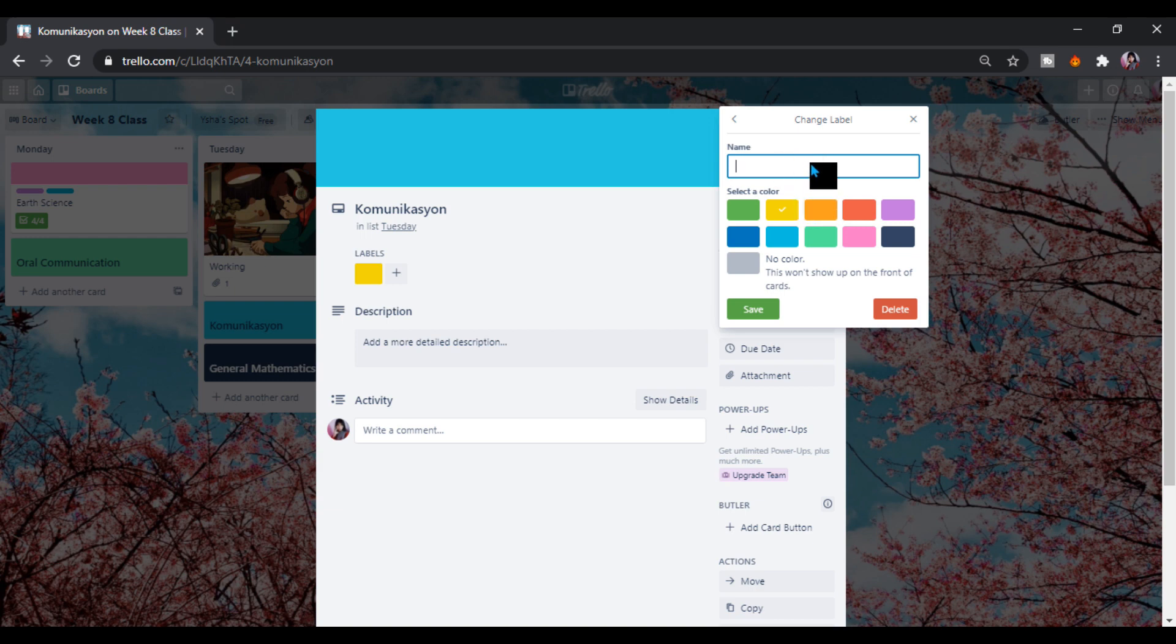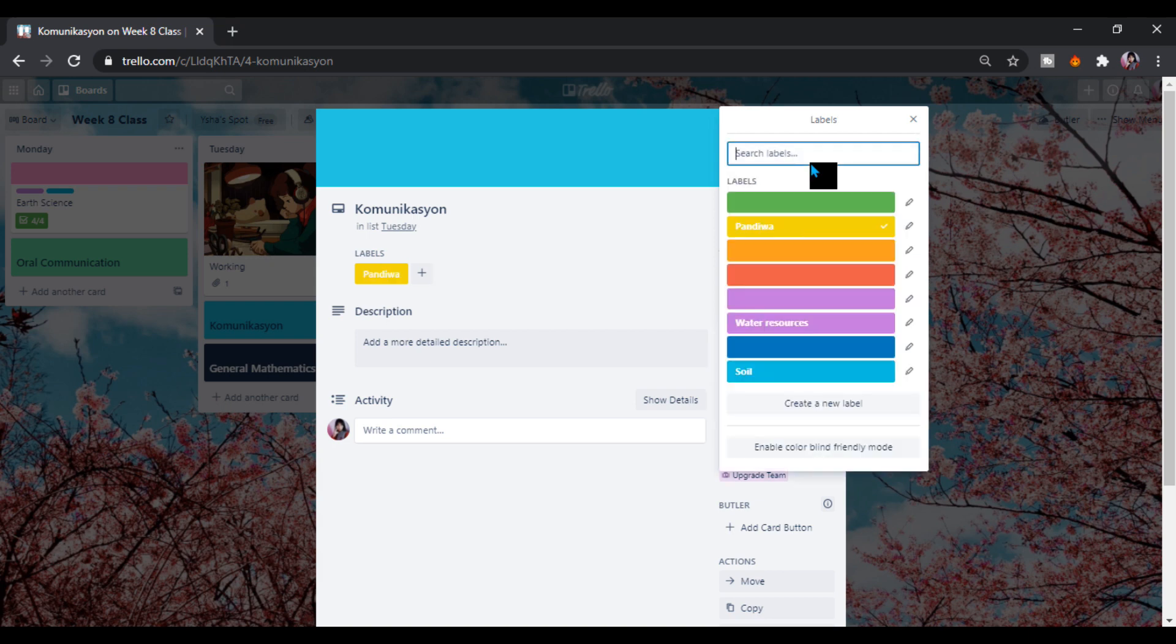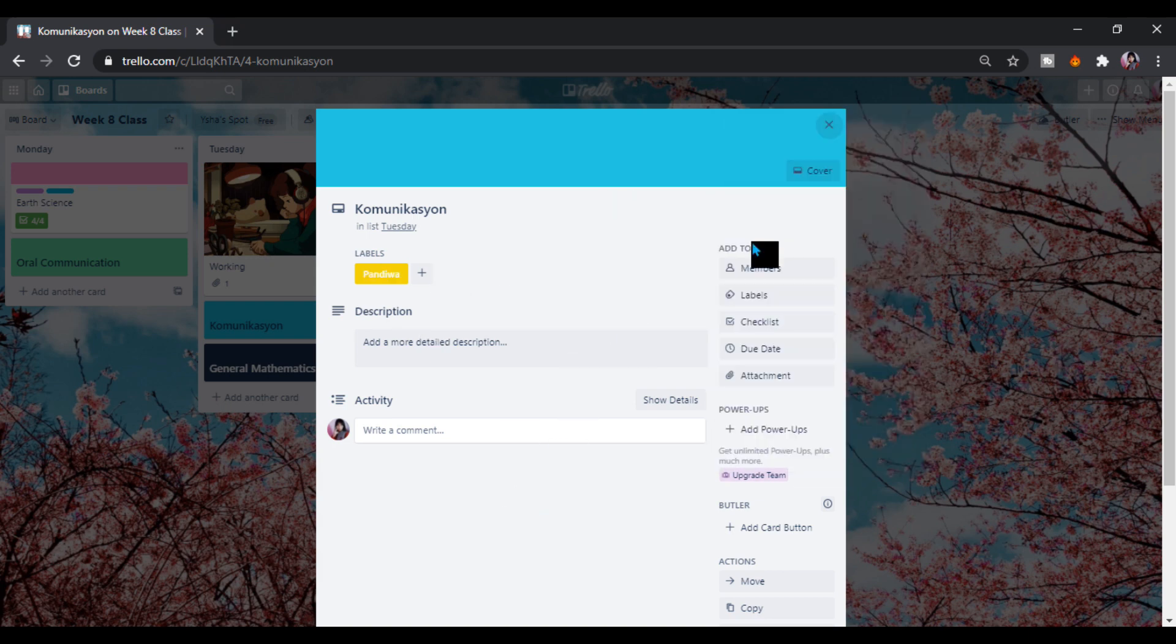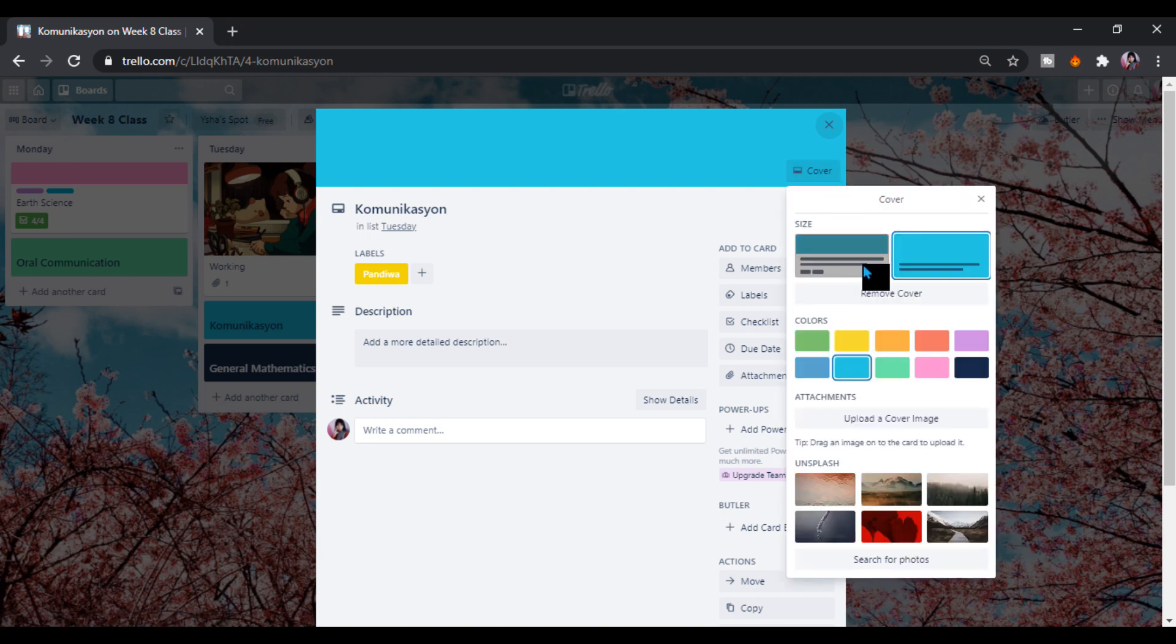Let's say pangawa. Then we will have here, cover, let's put it like this.